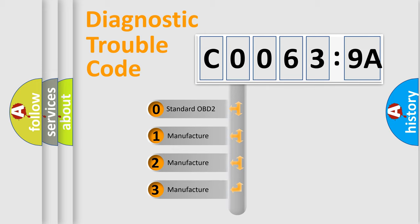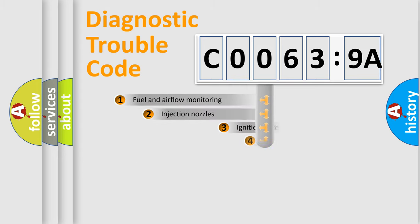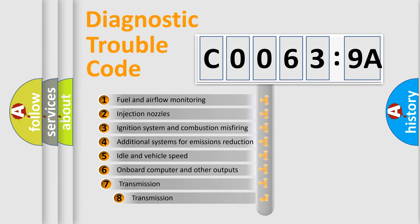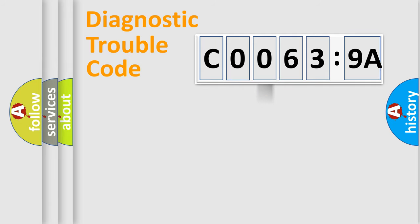If the second character is expressed as zero, it is a standardized error. In the case of numbers 1, 2, or 3, it is a more precise expression of the car-specific error. The third character specifies a subset of errors. The distribution shown is valid only for the standardized DTC code.